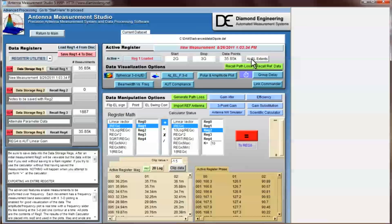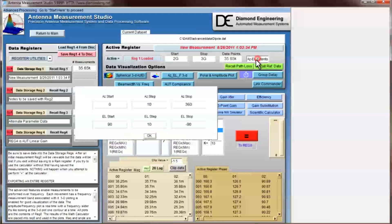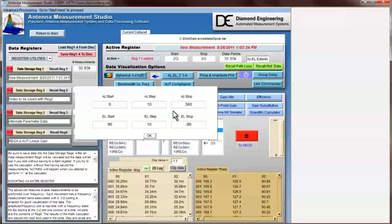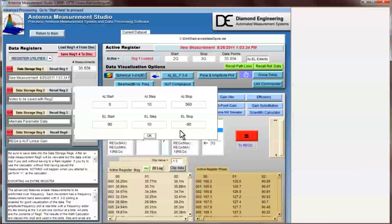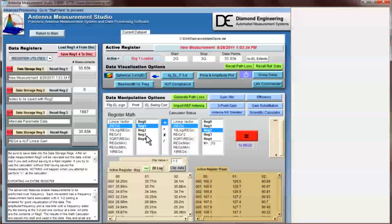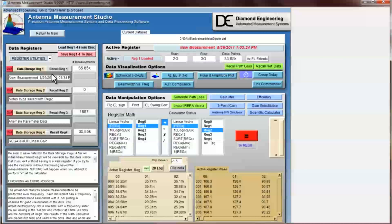We can see the ASL extent details by clicking this button here. This shows us that the azimuth measurement extents were taken from 0 to 360 degrees in 10 degree increments. It also shows us that the elevation measurement extents were from 90 degrees to negative 90 degrees, also in 10 degree increments. Now, in order to determine the gain transfer amounts, the first thing we need to do is calculate our path loss.